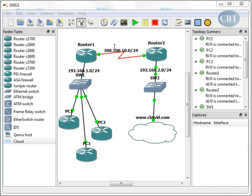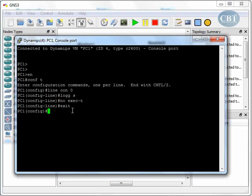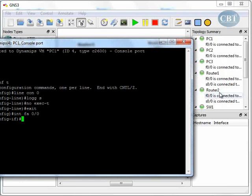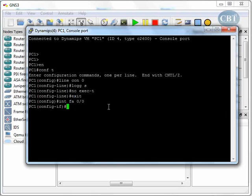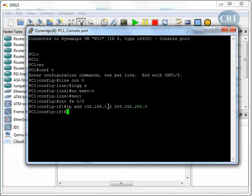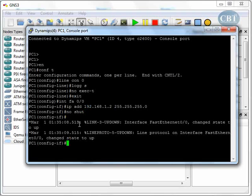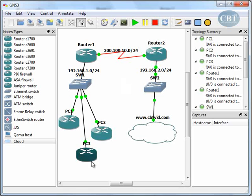On PC1, we go to global configurations, then interface FastEthernet 0/0. The IP address will be 192.168.1.2, with subnet mask 255.255.255.0. We run the no shutdown command to bring the line up. It takes a few seconds and now the line is up.